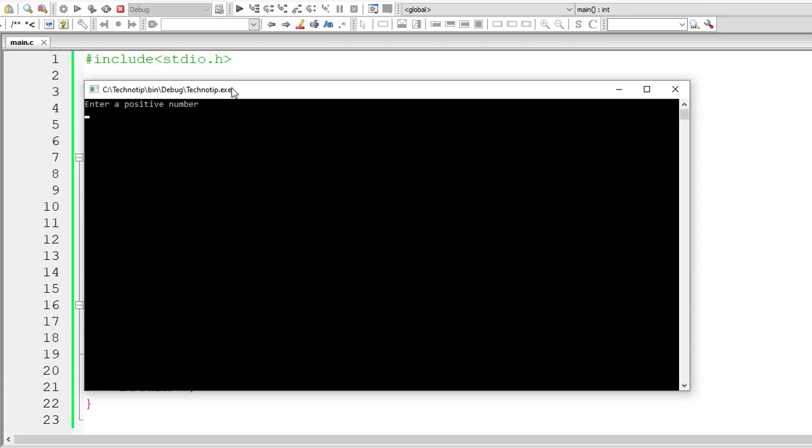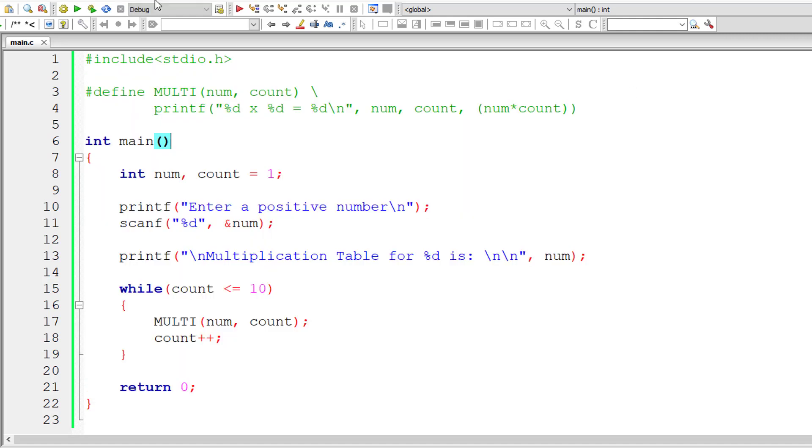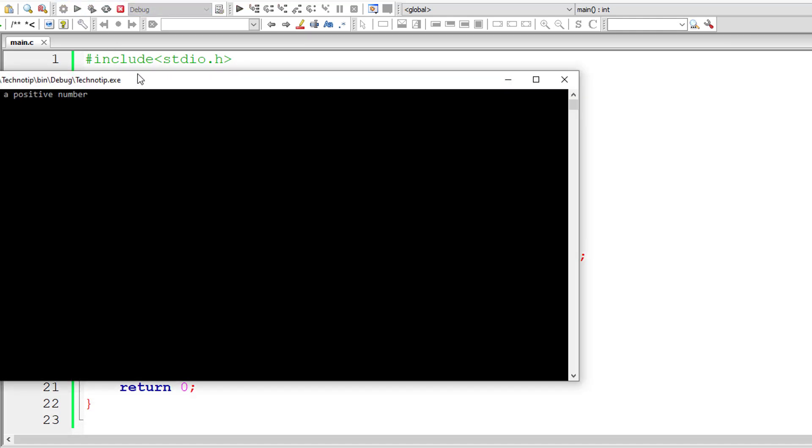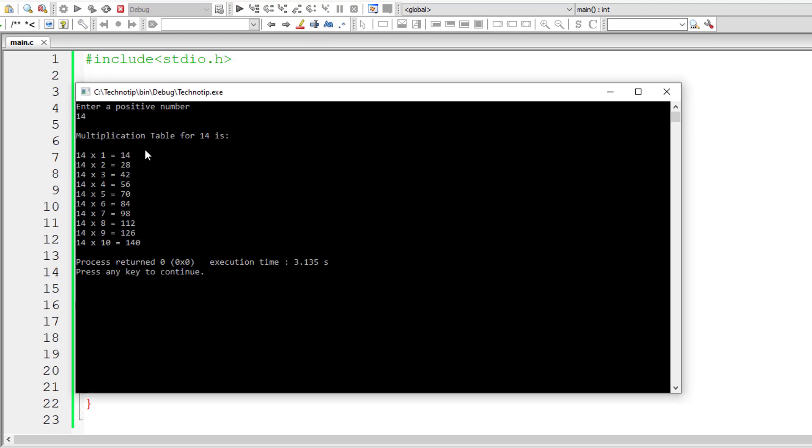Let us check that. I'll give 5. It should print multiplication table for 5 and it's working correctly. Let me check for another number. I'll give double digit now, 14, and it's working.